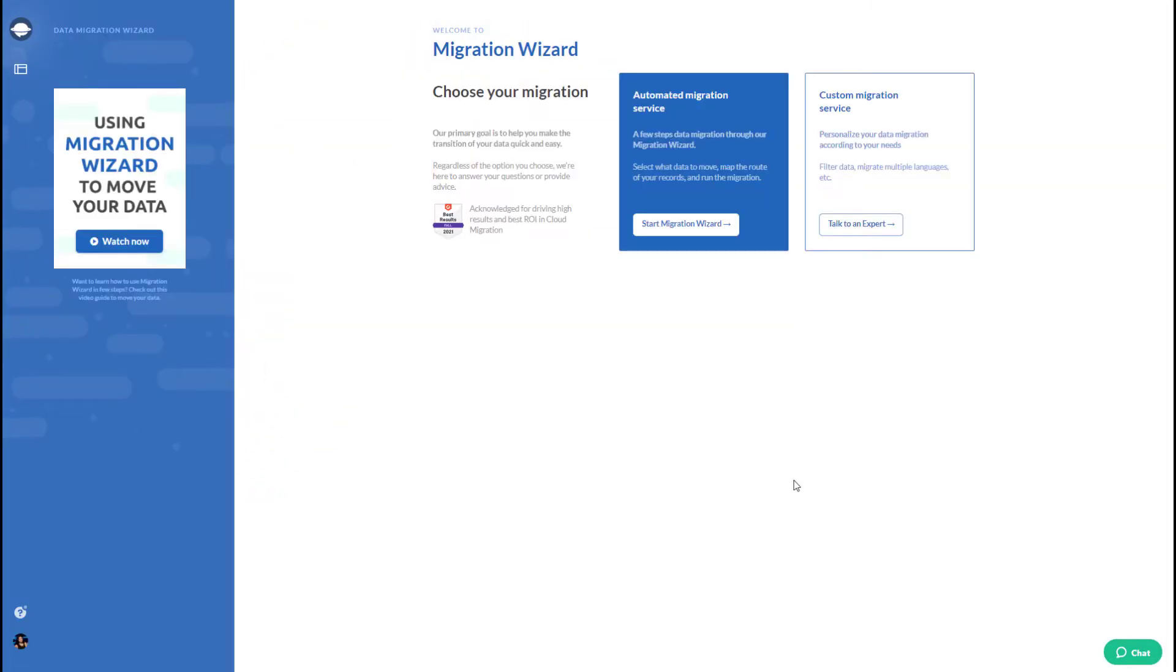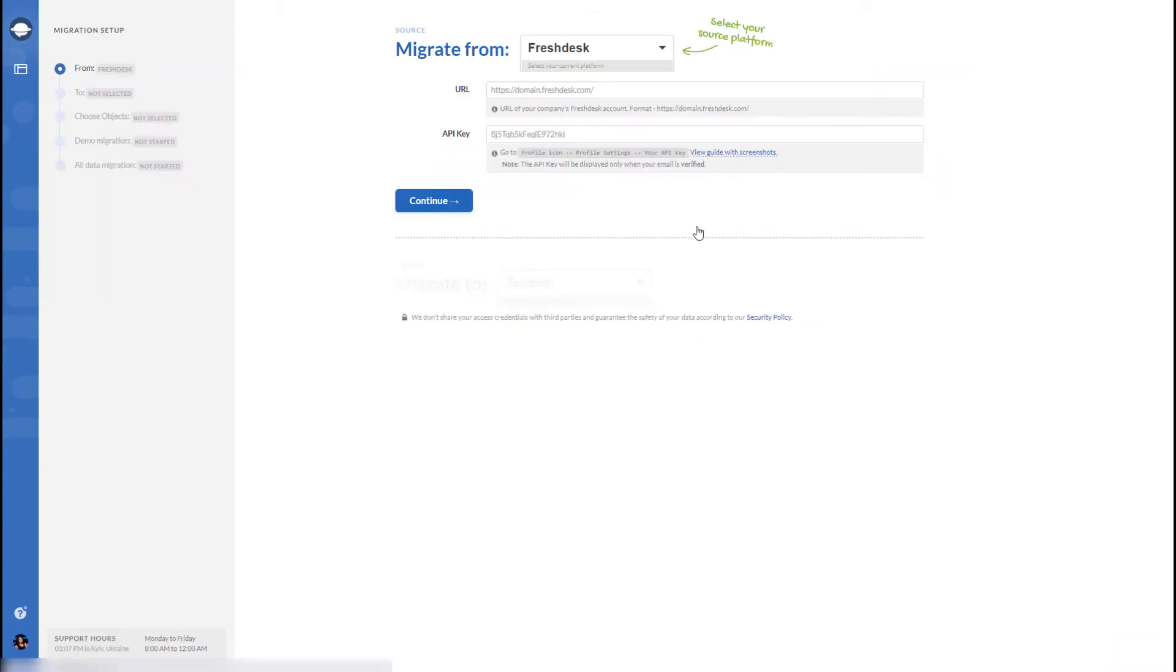Choose your migration, automated or custom migration service on the dashboard. To run automated migration, press Start Migration Wizard.